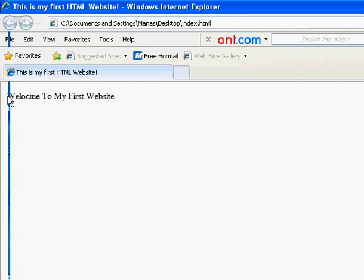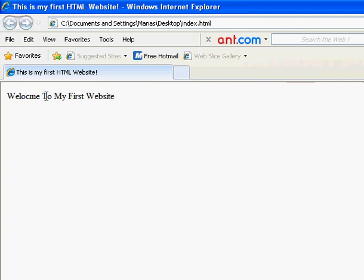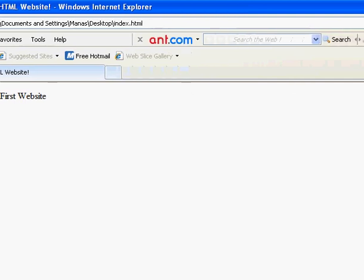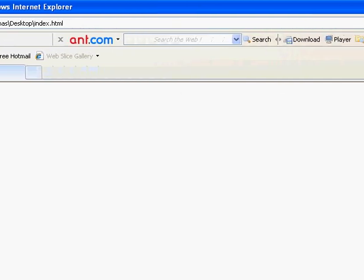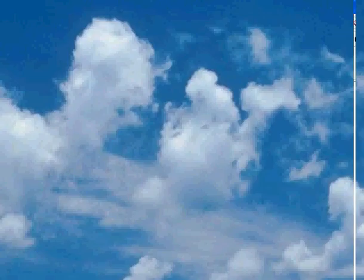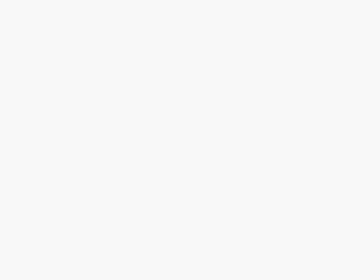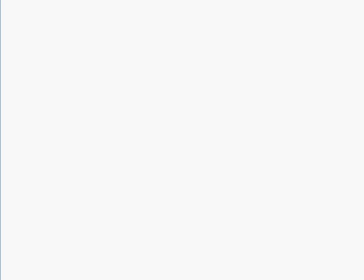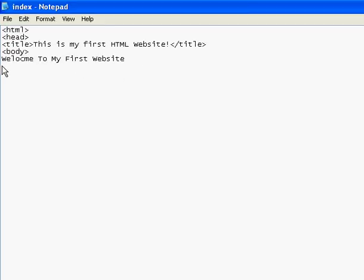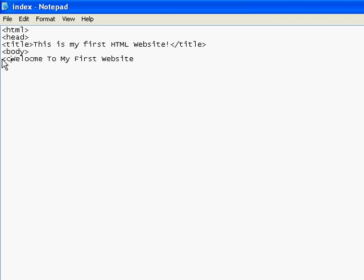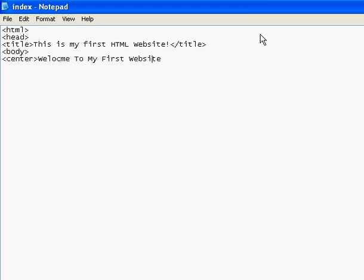Here you can see it right there: 'Welcome to my first website.' So what if I want to center align this text? What do I have to do? You want to open up notepad. You want to type in center, and then you want to close the center tag.